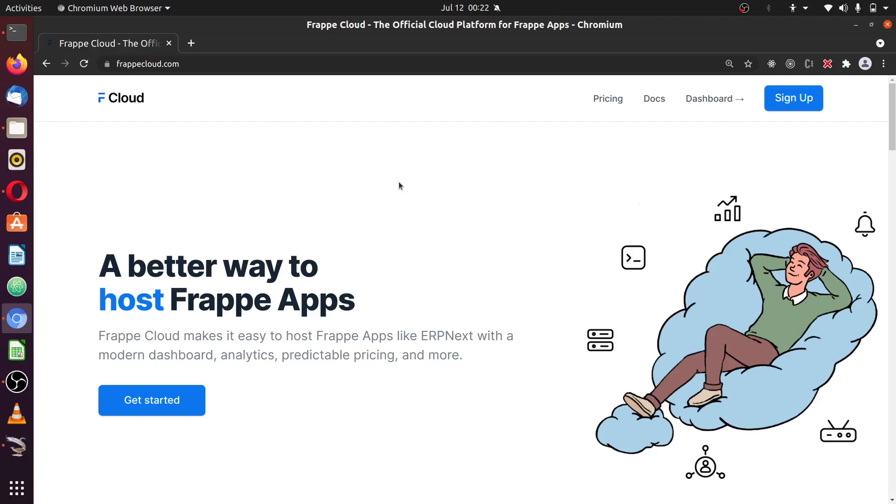Hello, welcome back to the Frappe Cloud tutorial. My name is Antonio Emanuel, and this time around, we are going to move and continue onto site management.